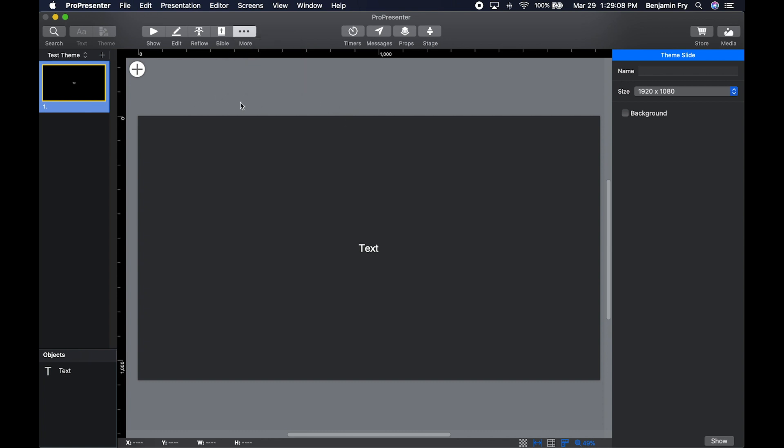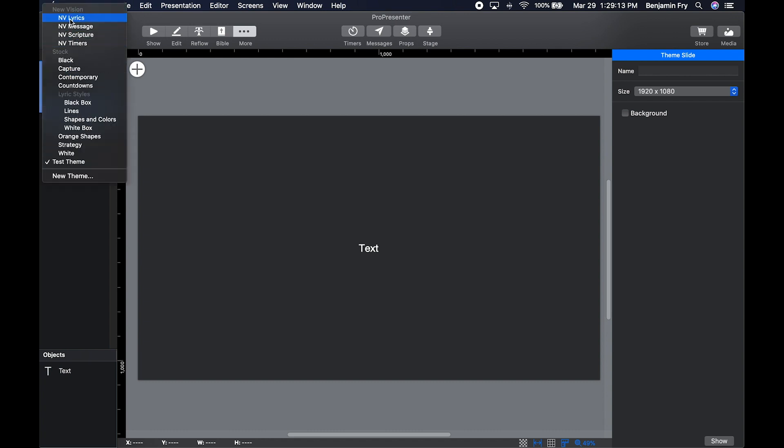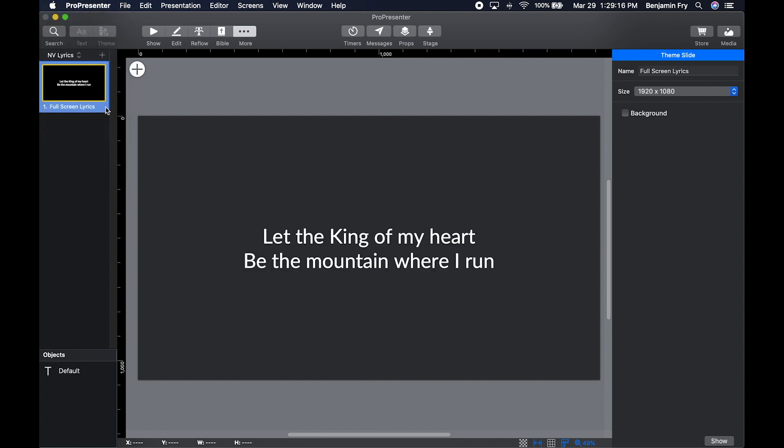In the left column of the theme editor at the top, you can choose what theme you're currently editing. If we were to go up to New Vision Lyrics, we'd now be editing the New Vision Lyrics theme.